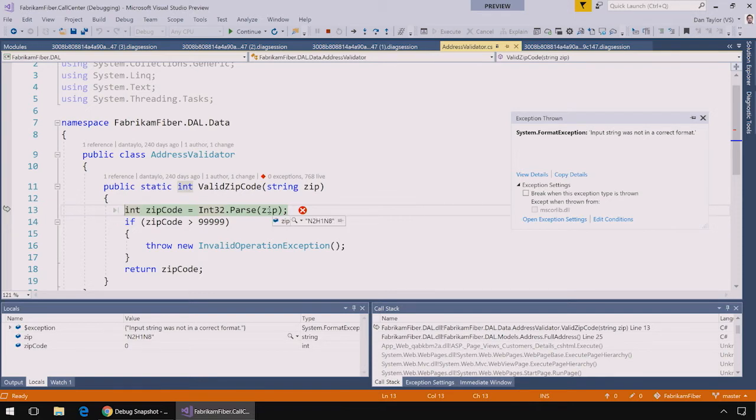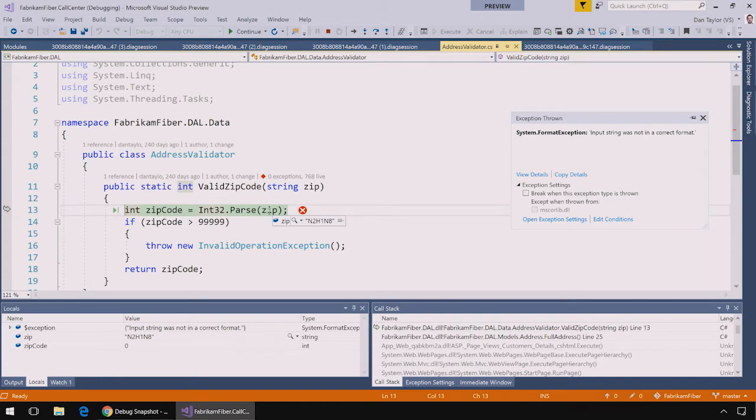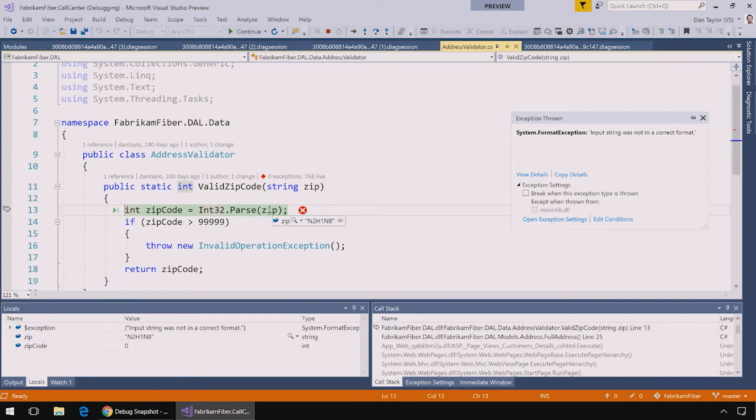I can hover over the variables using my mouse and I can see that this zip code string which contains both letters and numbers was passed to the int32.parse function which then threw an exception because the string did not only contain numbers. Now I understand why this exception is happening.